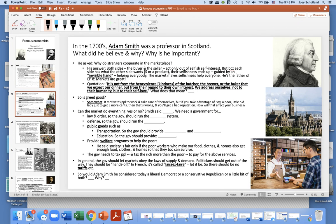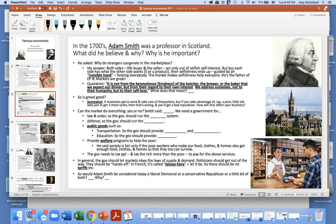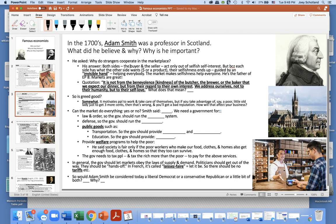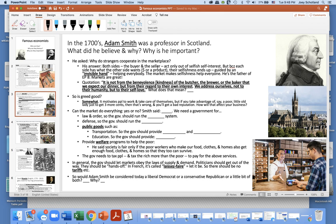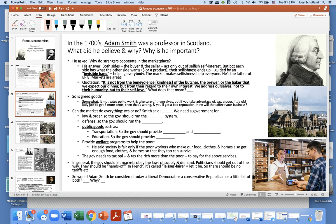Second, Adam Smith. In the 1700s, Adam Smith was a professor in Scotland. He asked some important questions. One: why do strangers cooperate in the marketplace? His answer is that both the buyer and the seller act only out of selfish self-interest. But because each side has what the other side wants — one side has money, one side has a product — their selfishness ends up guided by an invisible hand helping everybody.